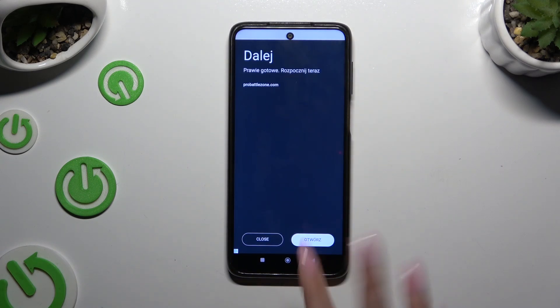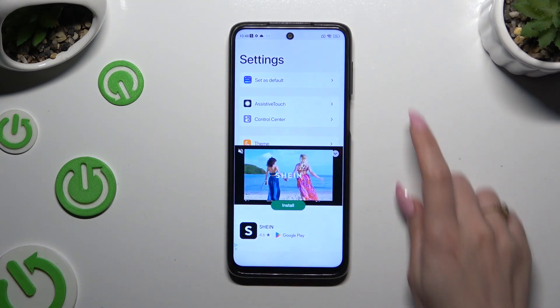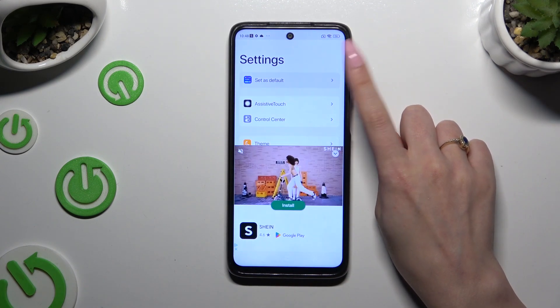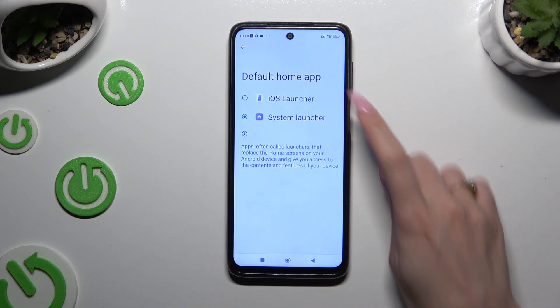After closing an ad, you can finally hit Set as Default at the top and apply iOS Launcher by clicking on it.